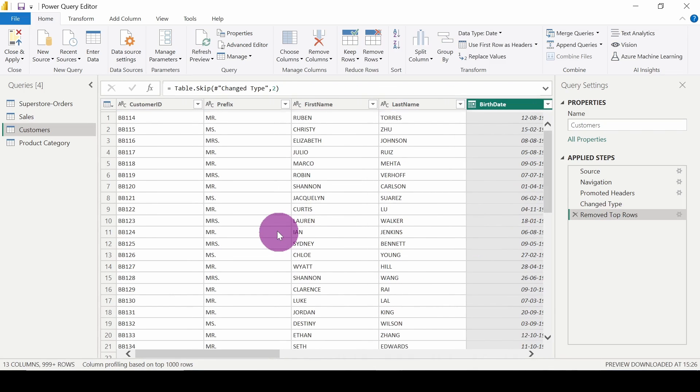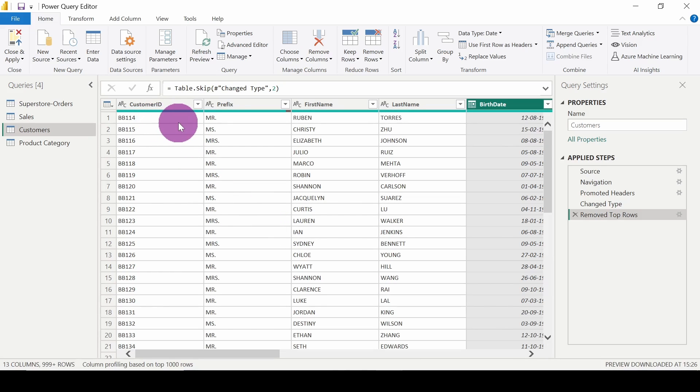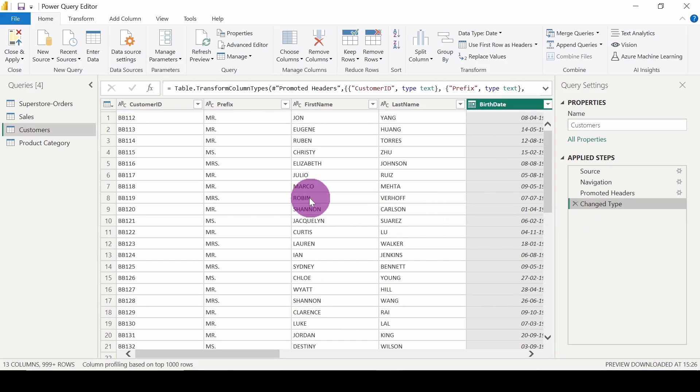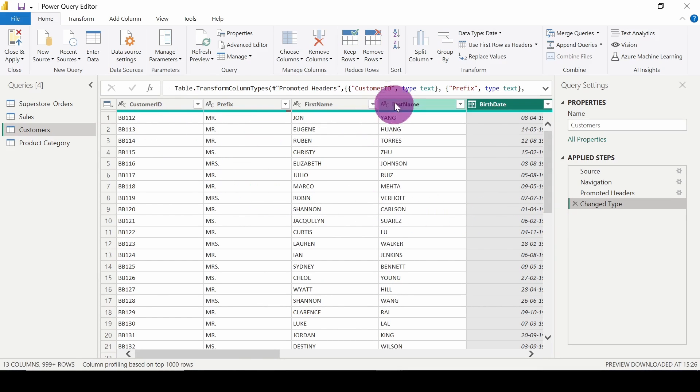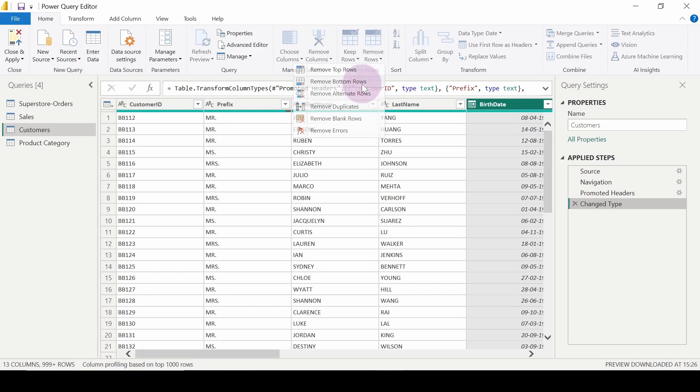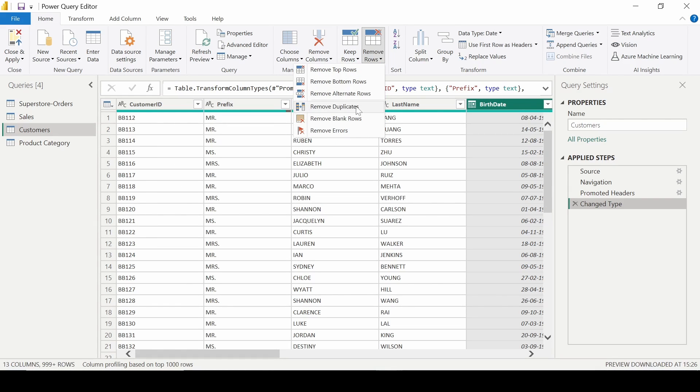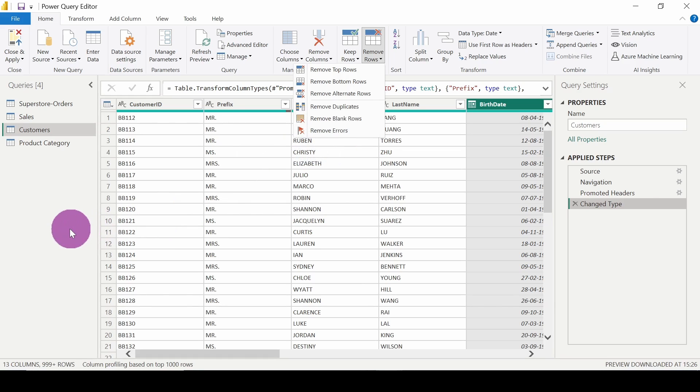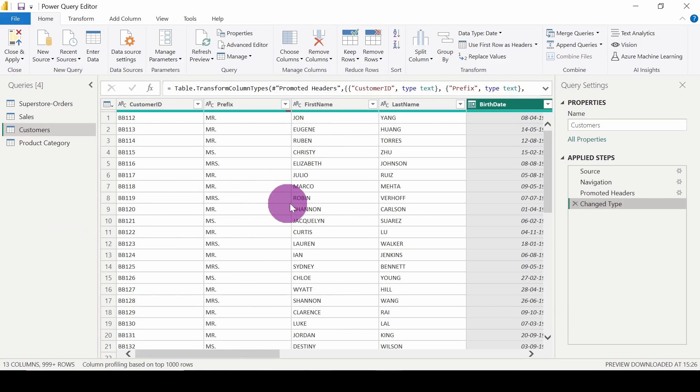Click OK. We can see it's starting from BB114. I will reverse this step. Again it is BB112. Similarly we can remove bottom rows, we can also remove alternate rows, we can remove duplicates, we can remove errors. So that's how it functions.